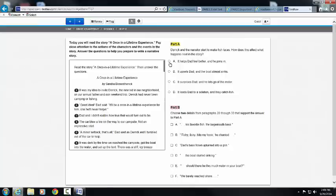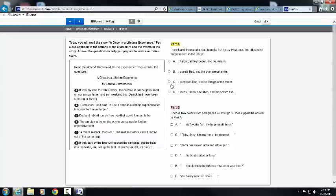When you have a circle, there is only one answer. When you have boxes, there can be multiple answers. Here it's two. So be mindful: circle equals one, boxes equals two.